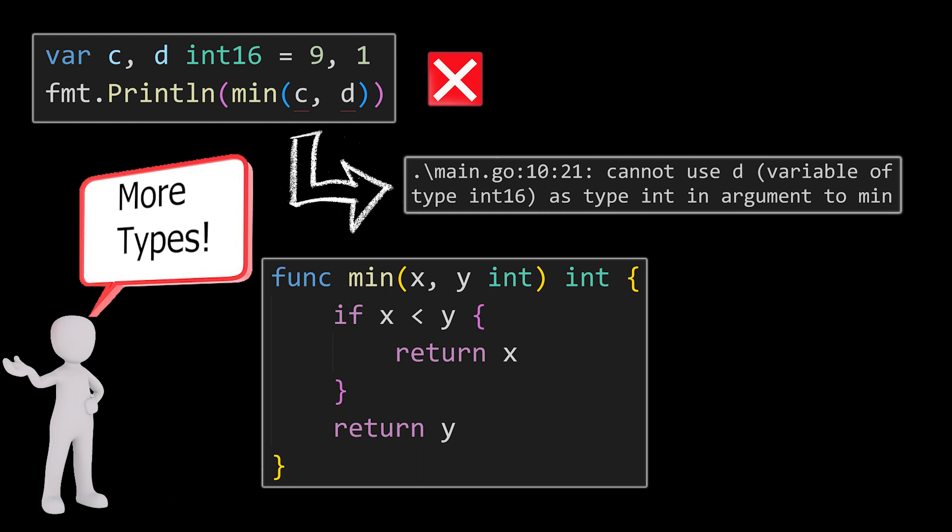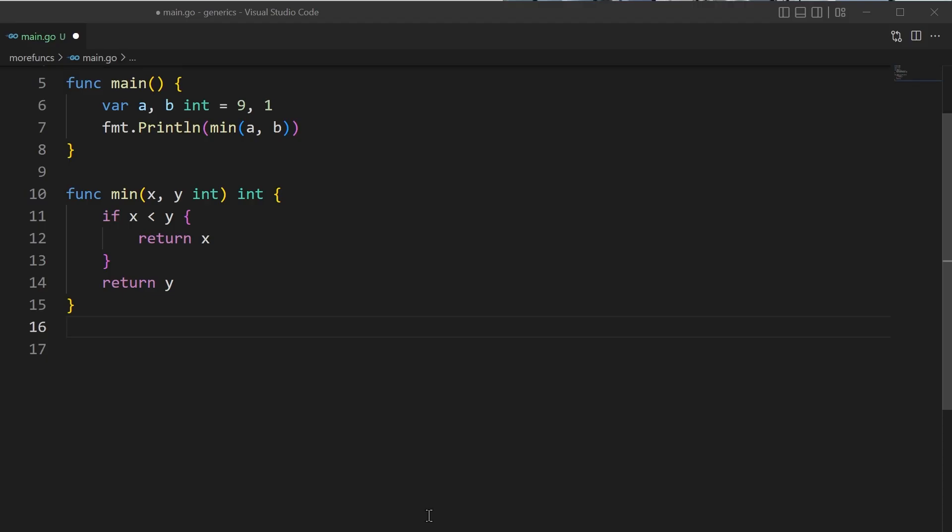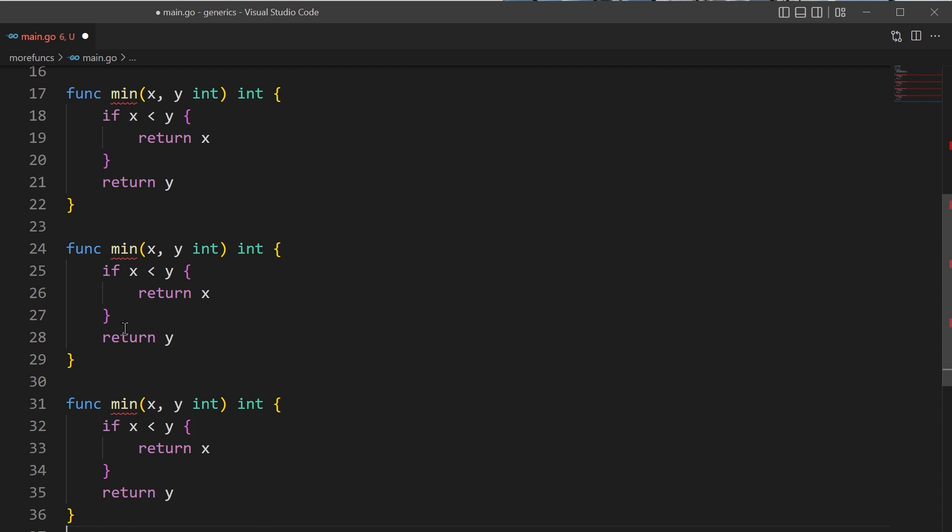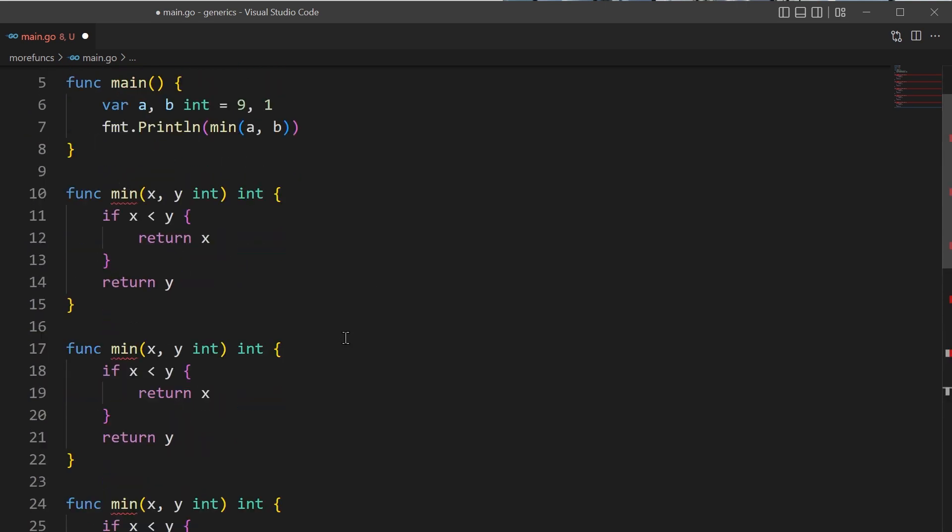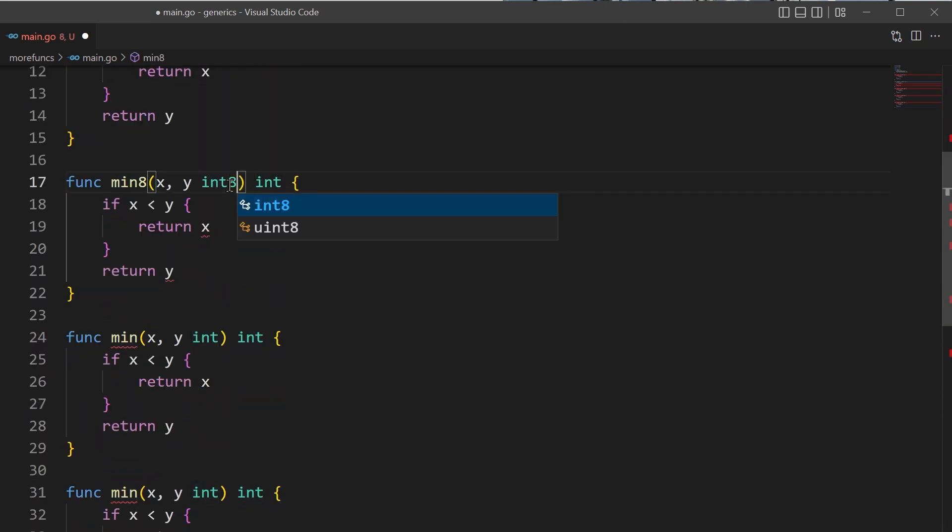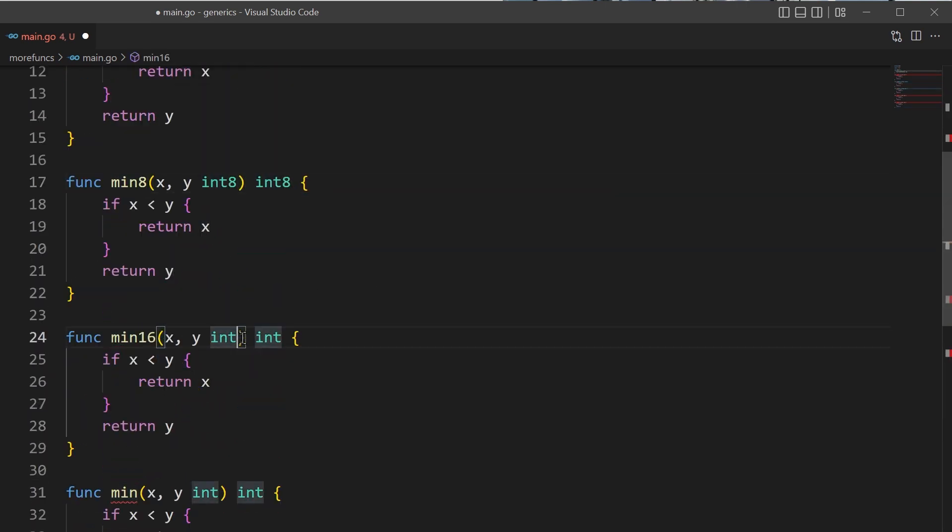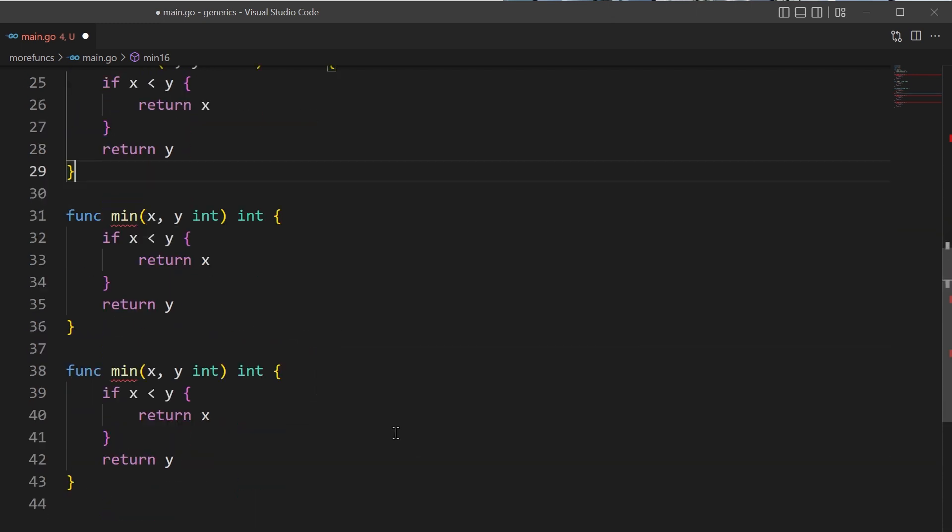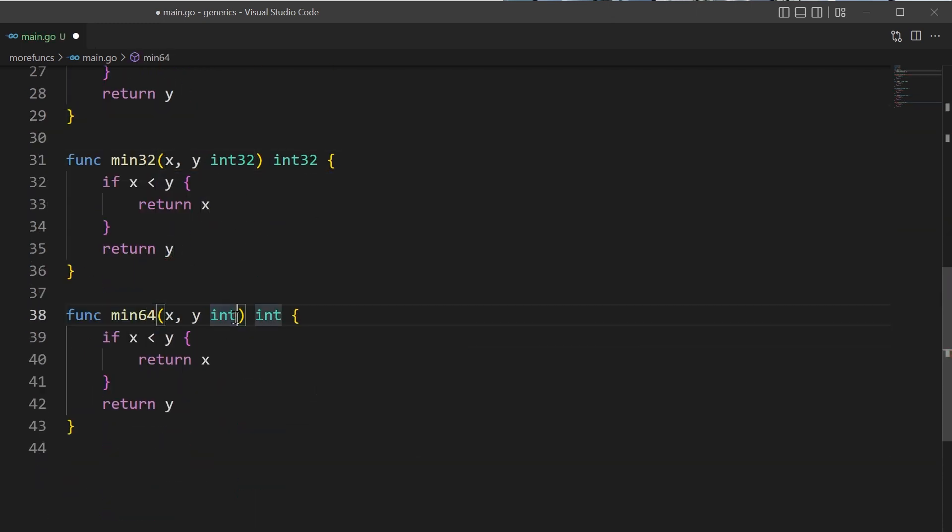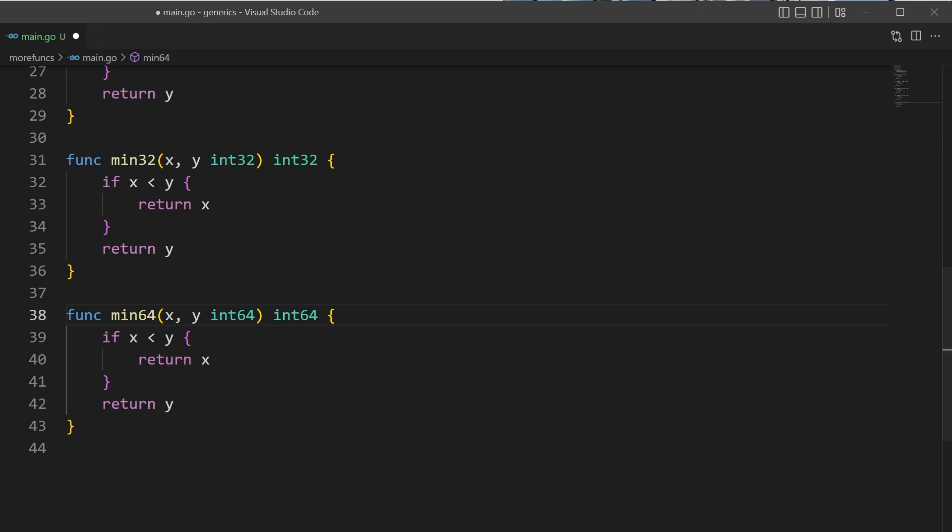Hey, what if I want my function to work with all the different int types? We could create a different function for every single data type. Go requires every function to have a unique function name, and we'll also have to change the data types for the parameters as well as the return values. I haven't even created the unsigned ints yet, and I've had enough.